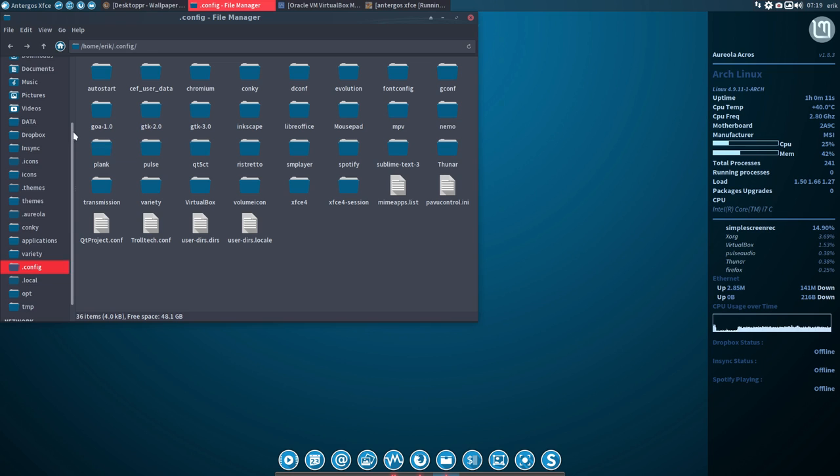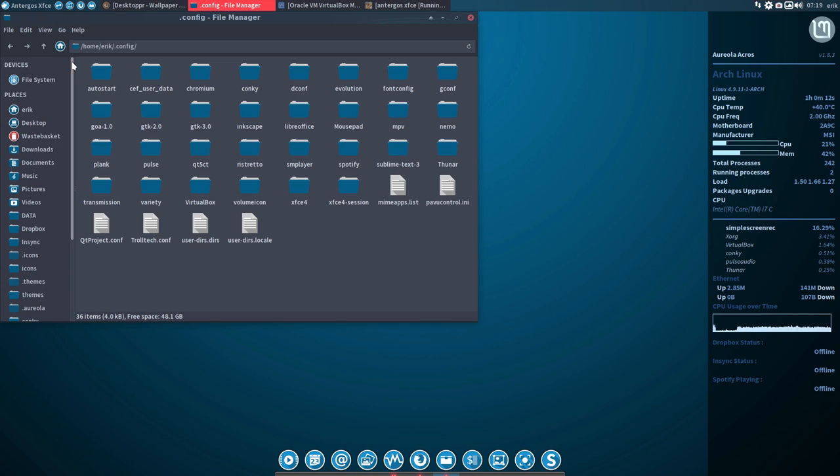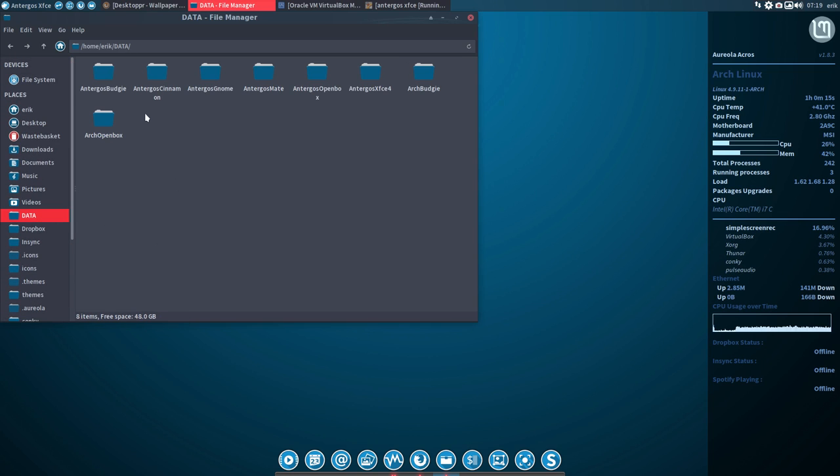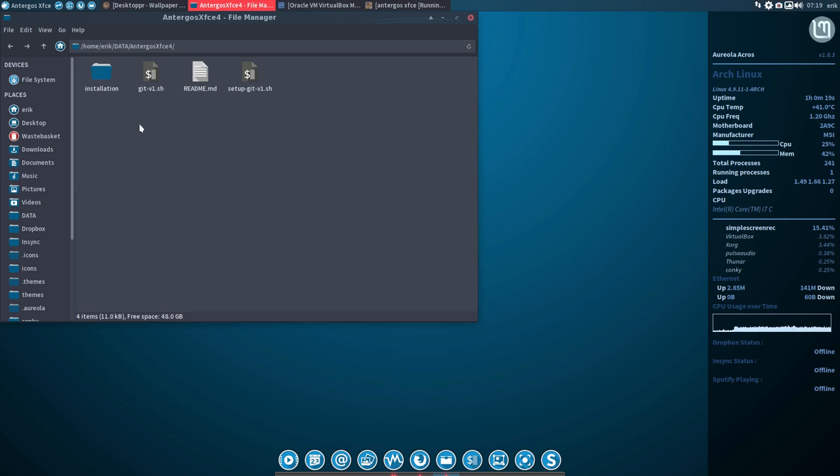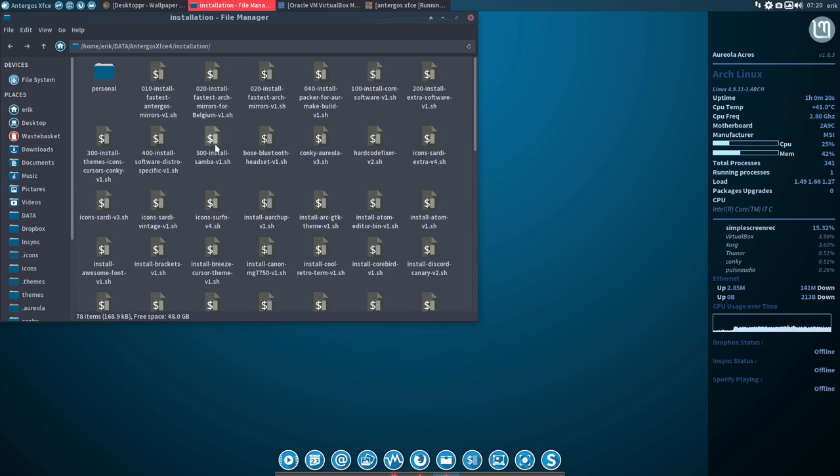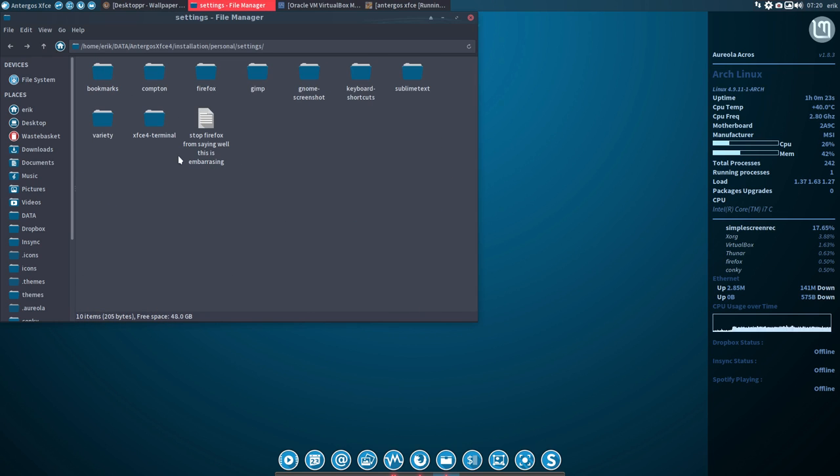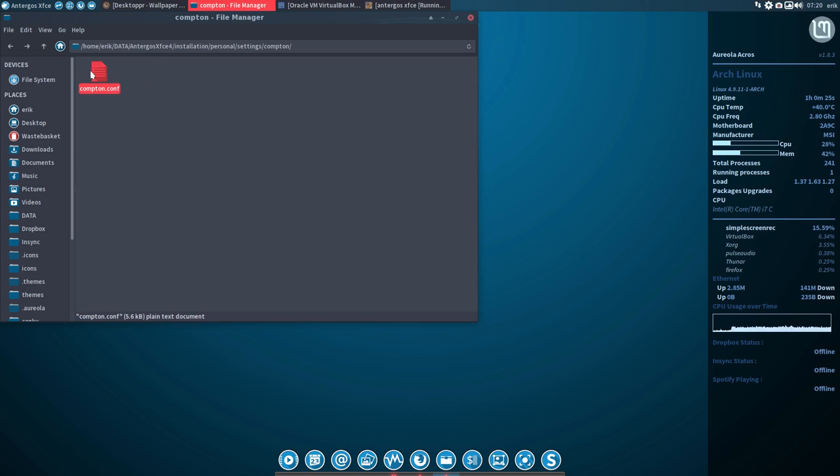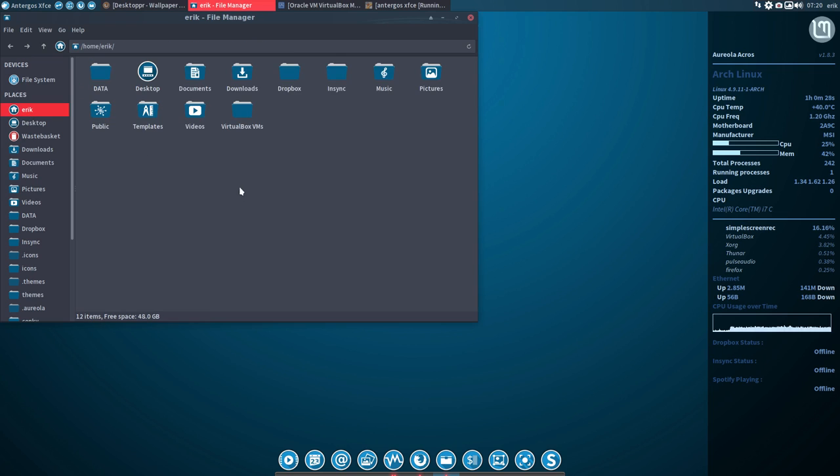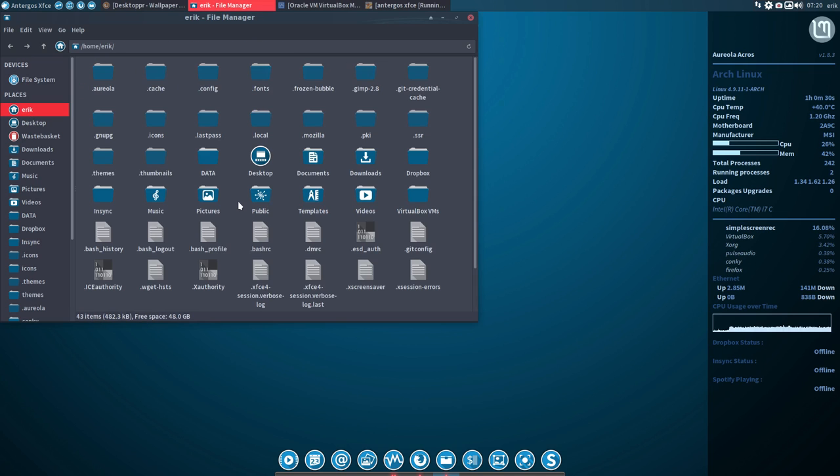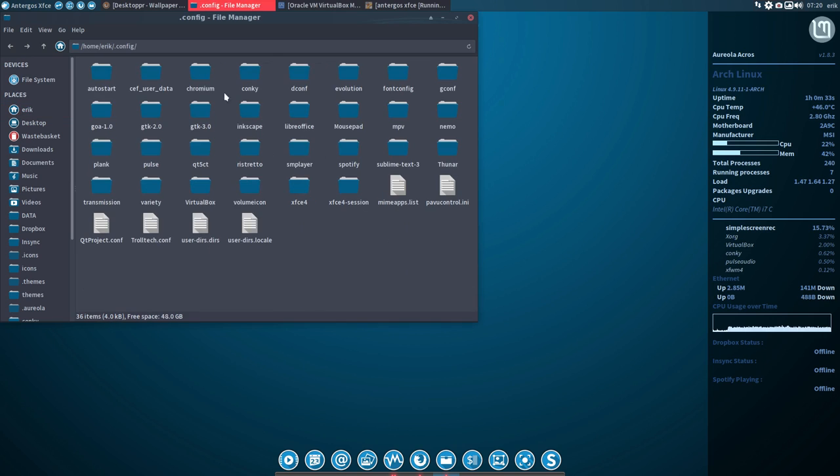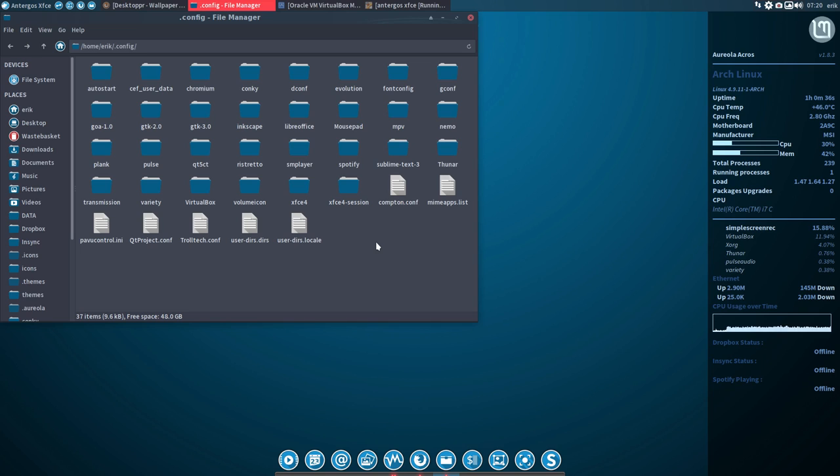You can find lots of them online, but I have one in the GitHub. Antergos XFCE4, Installation, Personal, Settings, Compton, Compton.conf. Control-C. Control-H, and then you find the config. Control-V. The Compton.conf has been copy-pasted here, but that's not enough.